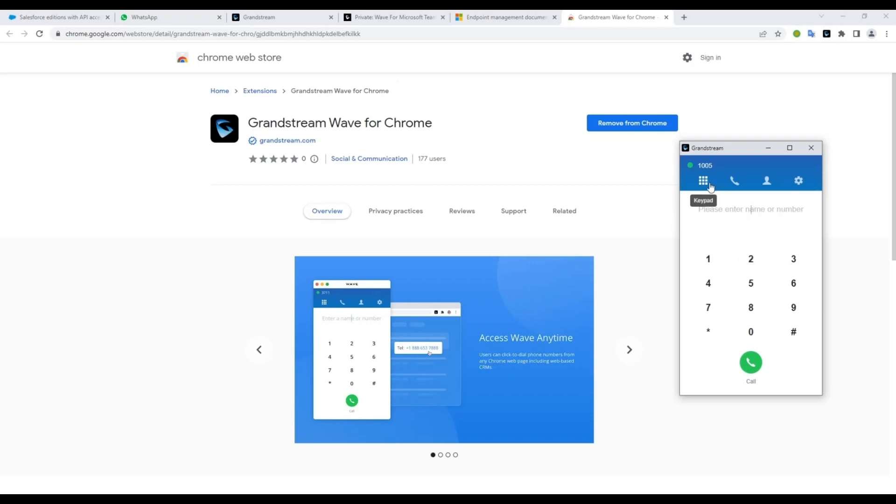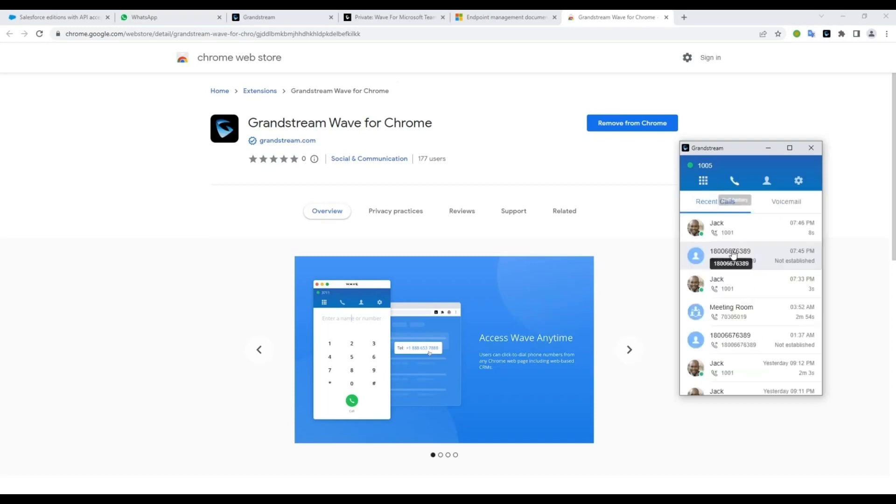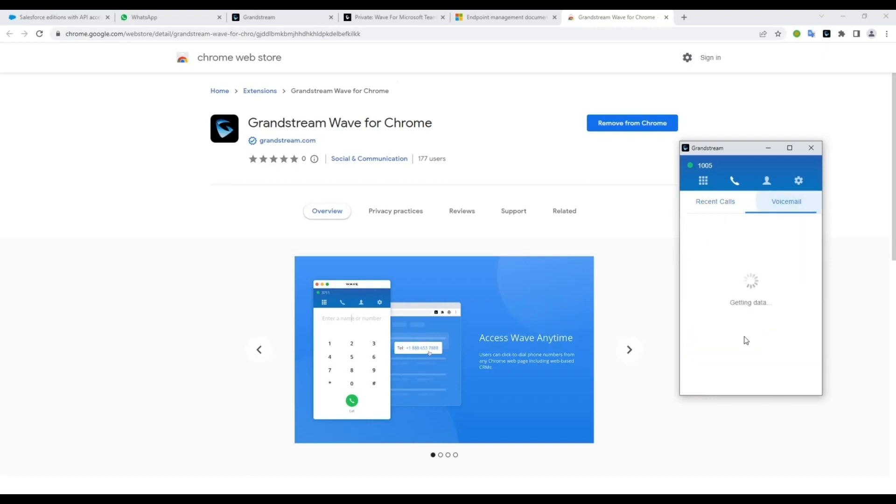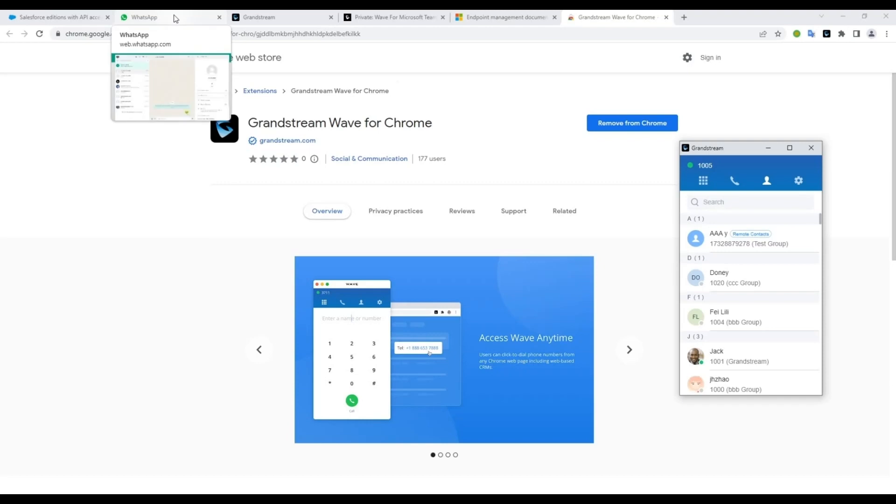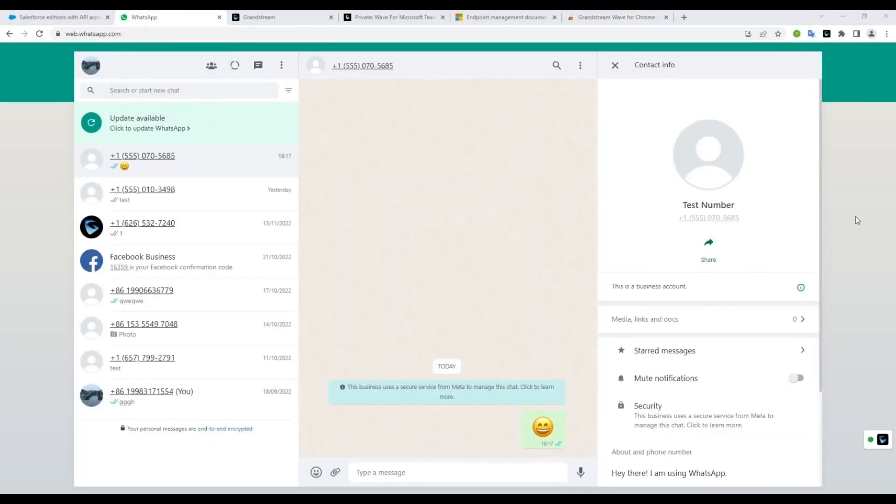The Chrome extension allows you to make and receive calls, view call history, voicemail, and contacts. It will also allow you to click detected numbers on a webpage and dial them directly.